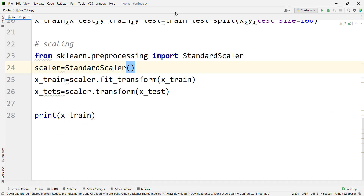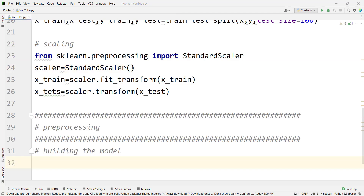Maybe you're wondering which one is better — min-max scaler or standard scaler? The general answer is it depends on your data, but usually standard scaler performs better than min-max scaler. In the next tutorial, we are going to talk about the k-nearest neighbors algorithm in Python.